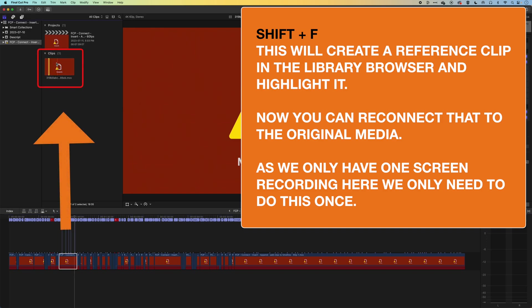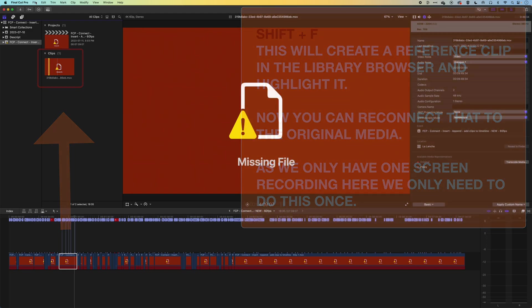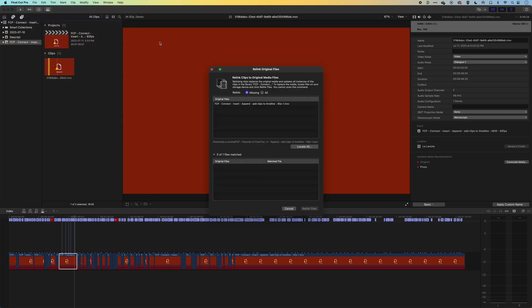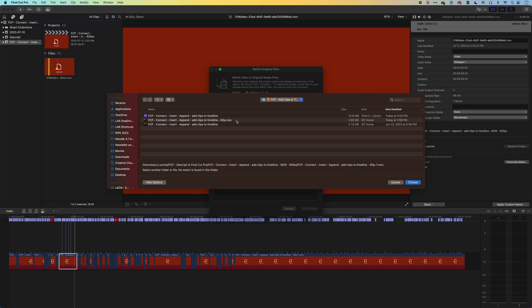And that is gonna create that clip in my library up here. So with this missing file clip created, I can go to File and Relink Files to Original Media. And we're just selecting this one file. We'll locate the selected. And then we're gonna look for the media that we wanna reconnect. So it's this FCP Connect.